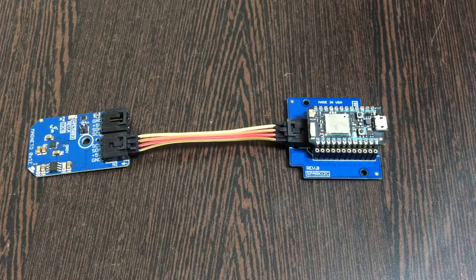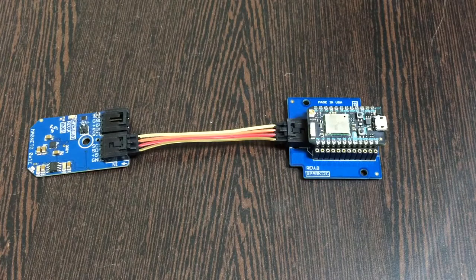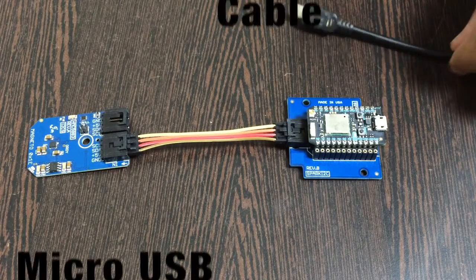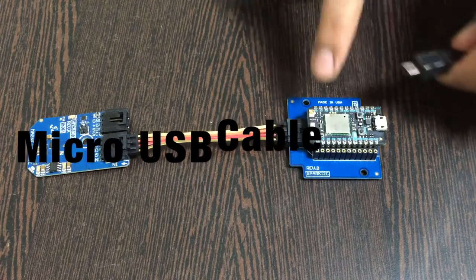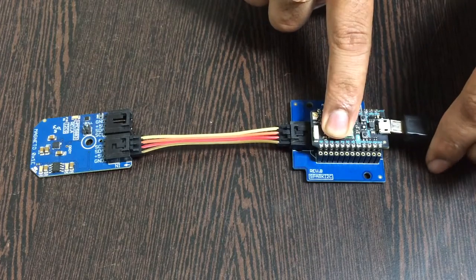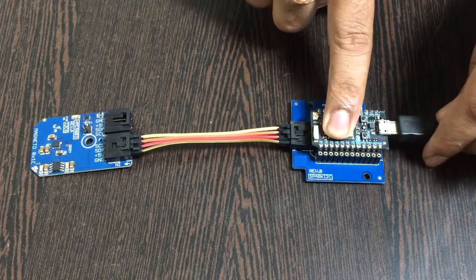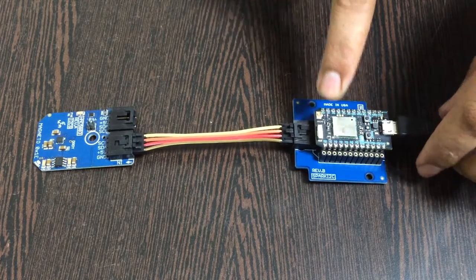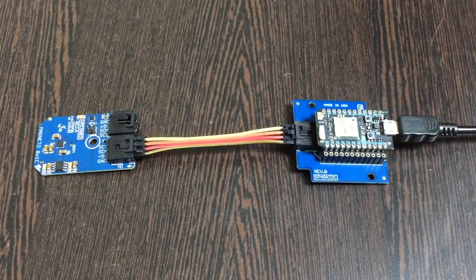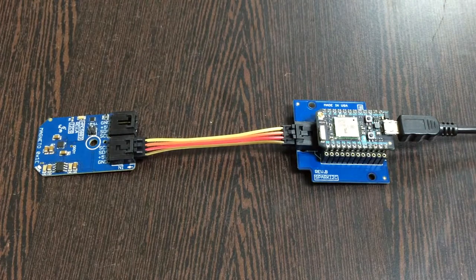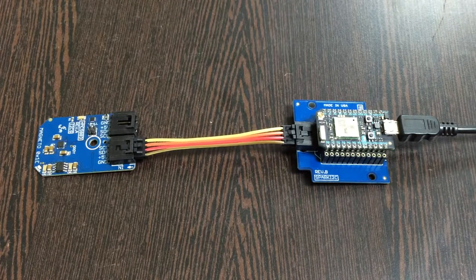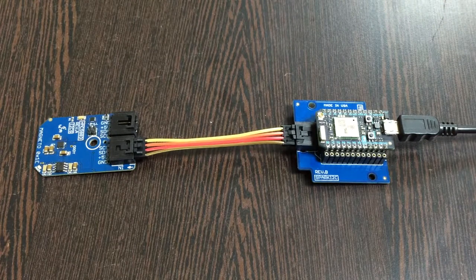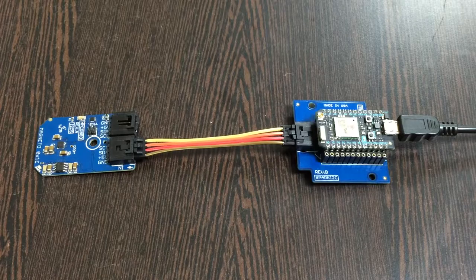The last part is to provide power for the Particle Photon, and therefore we require a micro USB cable just like this. Gently put it over the micro USB port, over the power port, and we are done. Now what we require is to have a look over the Particle code so that we can interface.